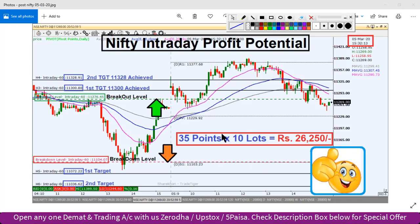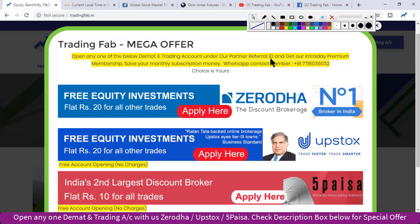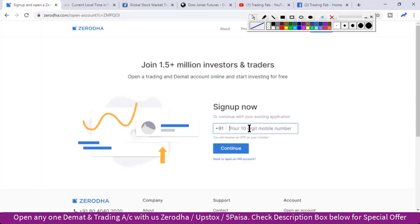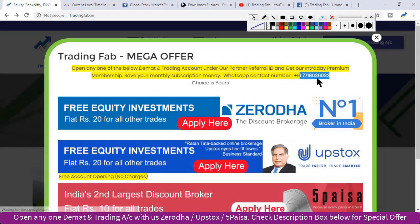For our new subscribers, here is TradingFab's intro. TradingFab is an authorized partner of discount broker firms like Zerodha, Upstox, and 5Paisa. If you open a trading account under our partner referral ID with any of these three brokers, you can get our intraday premium membership absolutely free. Just click 'Apply Here', fill in the details on the web page, and your account can open within one day if your documents are ready. After account opening, call us on the given number to confirm your client ID so we can add you to the premium membership.